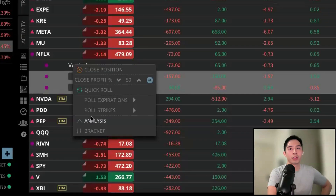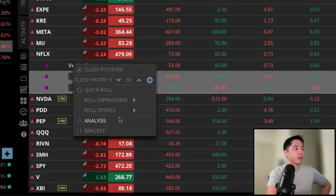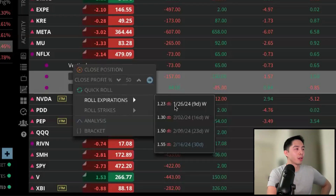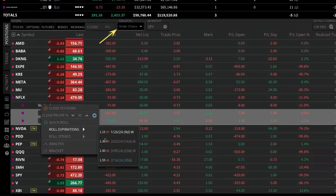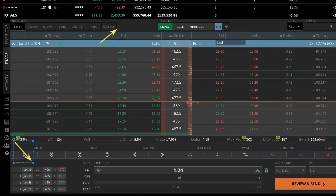It will automatically select both of those contracts. If I select 'roll expirations,' maybe I want to move it out to next week which is the 26th — it looks like it will cost a $1.23 debit. This takes us automatically back to the order ticket, and if you look in the bottom left corner for our contract details, you see that we're closing the January 19th and buying to open next week's expiration, which is January 26th.